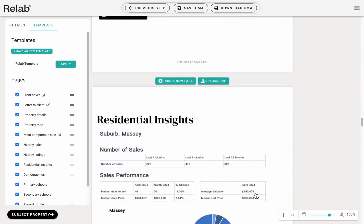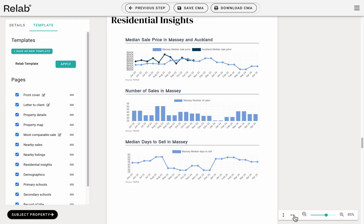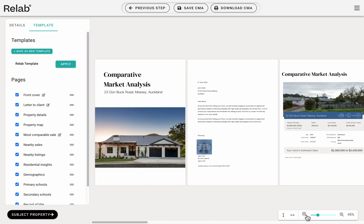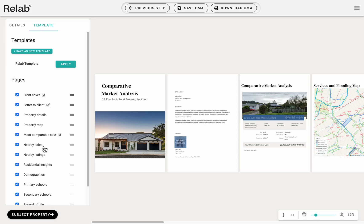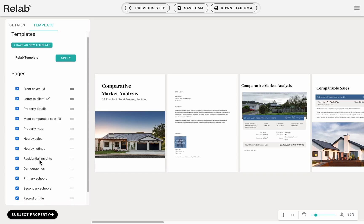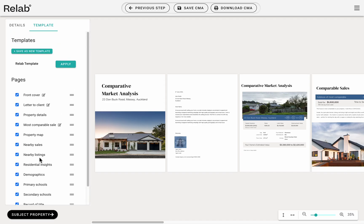Step 9: Reordering pages. Review the overall flow of your pages by changing the view from vertical to horizontal, and by zooming out. You can easily reorder pages by dragging them in the table of contents. This way you can tailor the narrative of your CMA, highlighting the most important aspects first and making the report more compelling in your appraisal meeting.